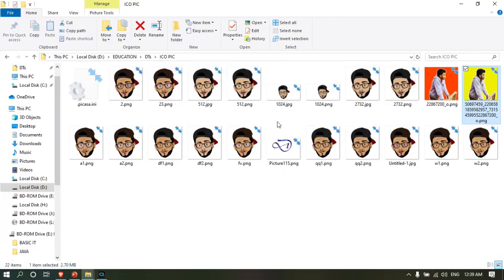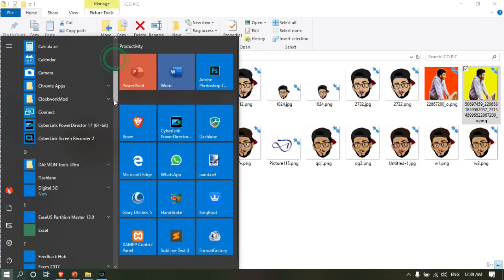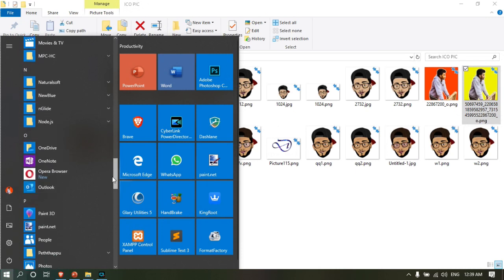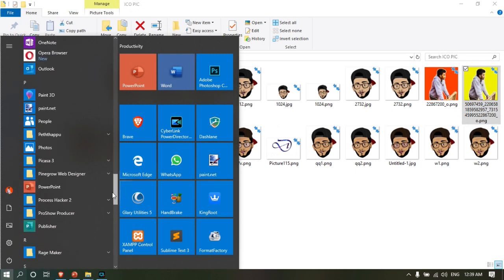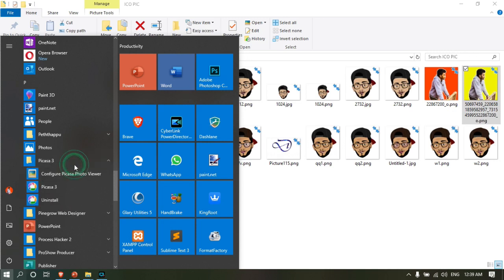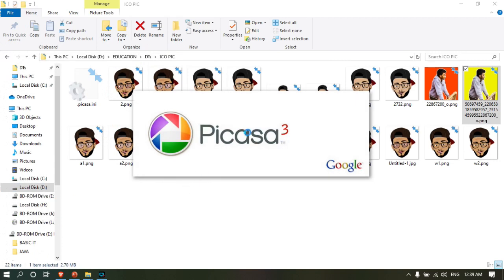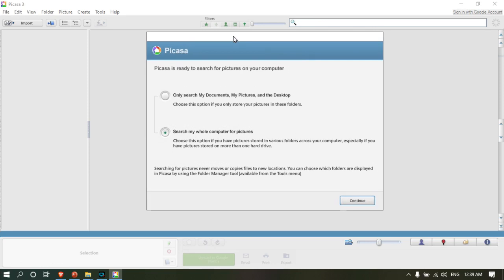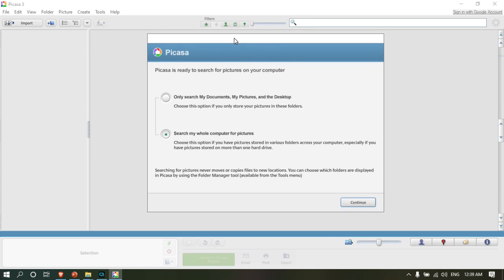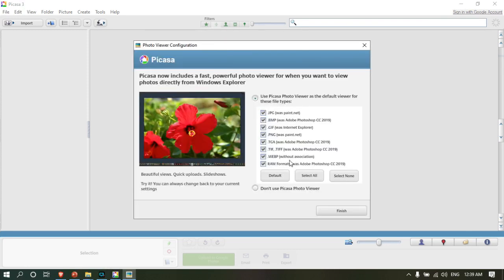You can open the start menu and open the Picasa software. When you open it for the first time, it will load and scan photos on your computer. The software will display the photos it finds. Click continue to proceed and finish the initial setup.